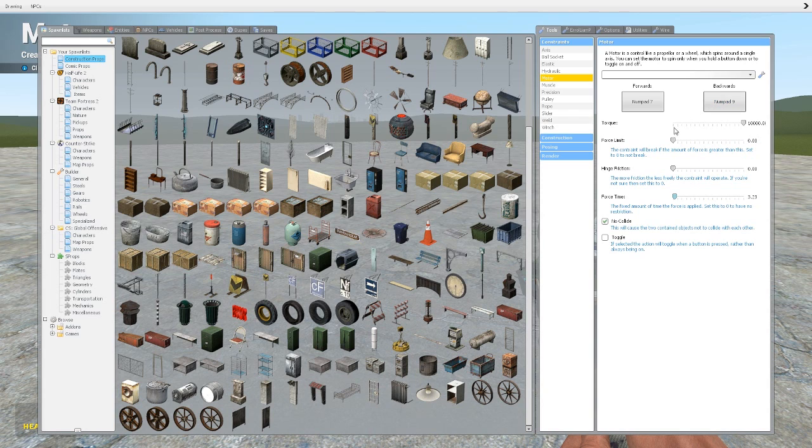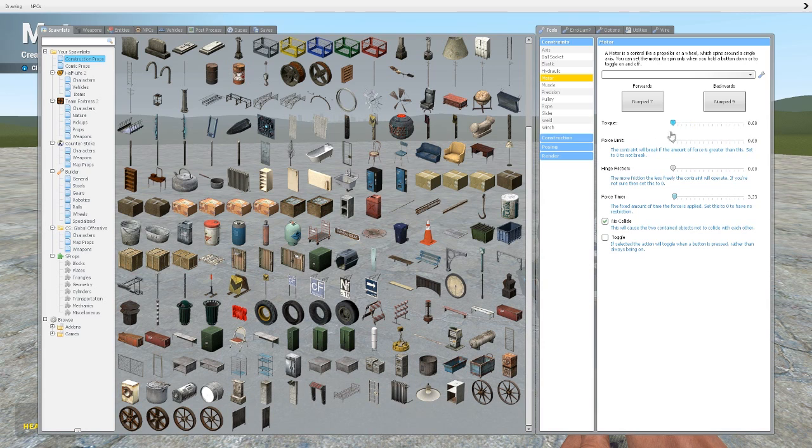Your torque is your speed, so if you put it on full it'll go really quick. If you lower it down it'll be slower. If you're on zero it won't move at all. I'll just put it on full for now. Force limit, I'll leave this on zero otherwise it can while it's spinning just break and it's kind of stupid.